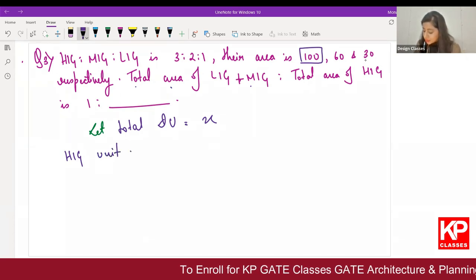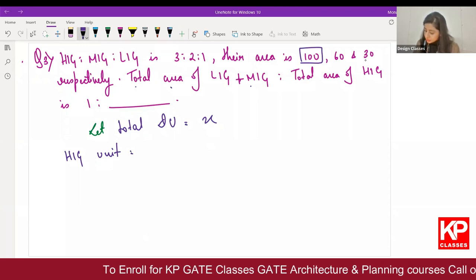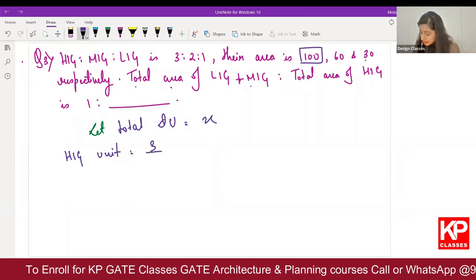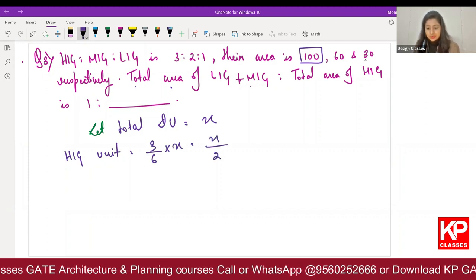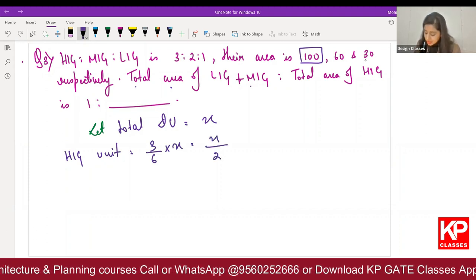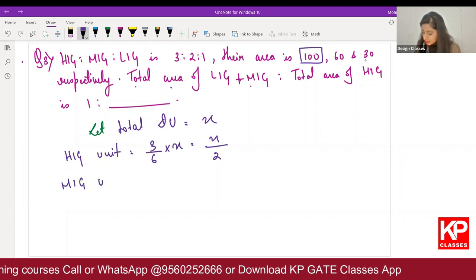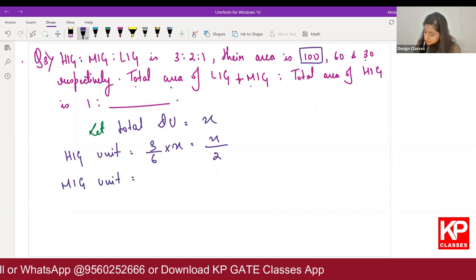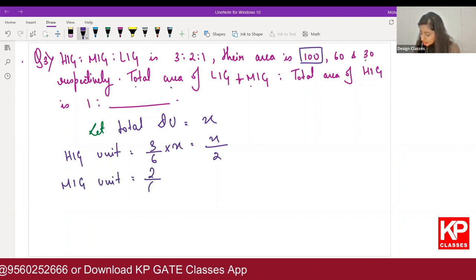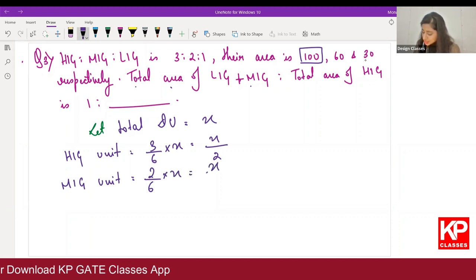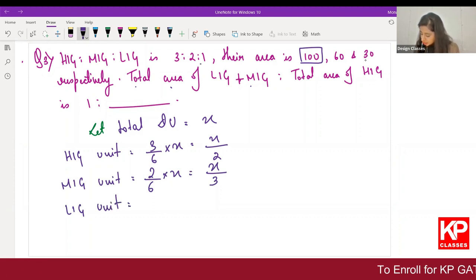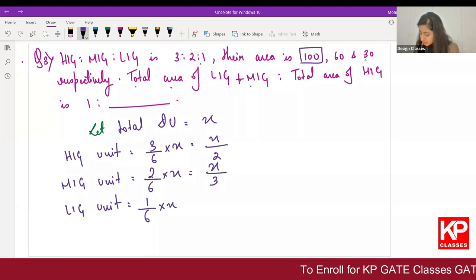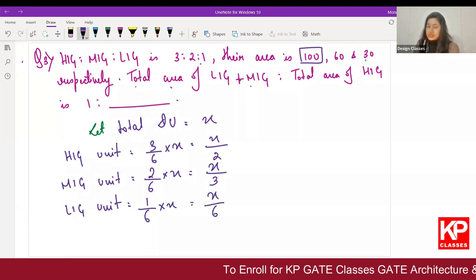HIG share is 3, so HIG units = 3/6 × X = X/2. MIG units = 2/6 × X = X/3. LIG units = 1/6 × X = X/6. These are the number of three different units. For area, I simply multiply HIG by 100, MIG by 60, and LIG by 30.